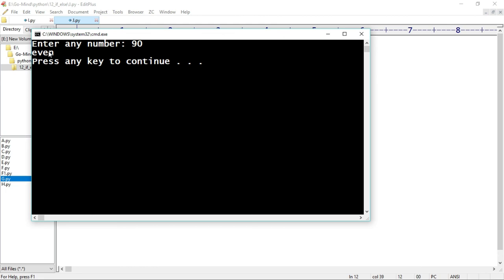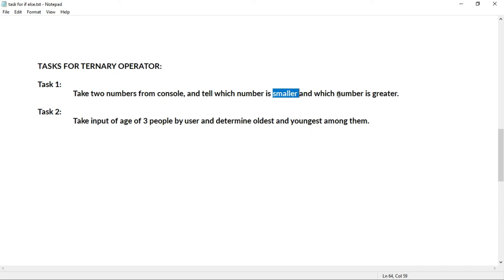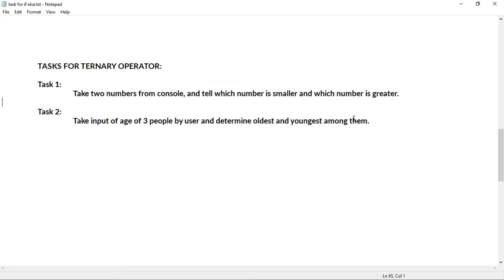Here's a small task for you: take two numbers from the console and tell which number is smaller and which is greater, using the ternary operator. The second task: take input of the age of three people and determine the oldest and youngest among them. Try these problems — they are super easy. We'll see dictionaries in the next video. See you there, bye.